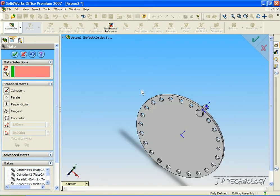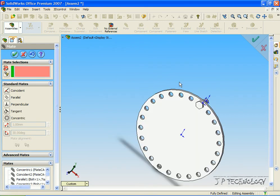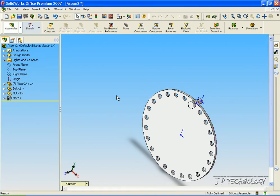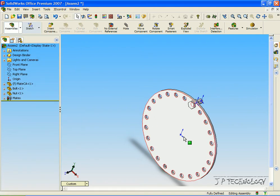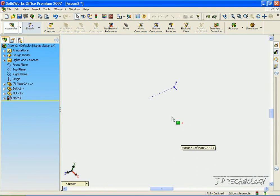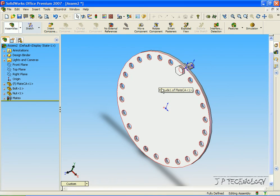So now we've put in the two features that we want and now we want to pattern them all the way around. First, we're going to have to view a temporary axis, so let's click View, click Temporary Axis. Now if you zoom in to the middle of the circle, you can see the dotted line here is our temporary axis and we're going to revolve our features around that.